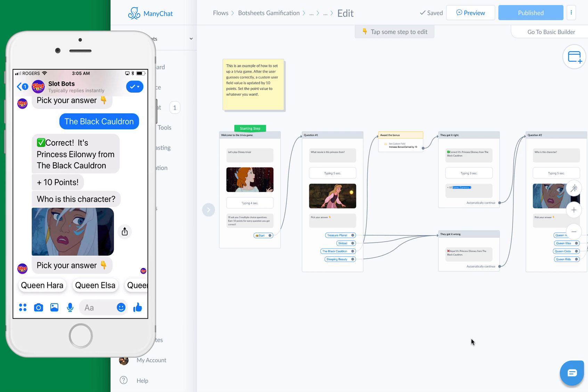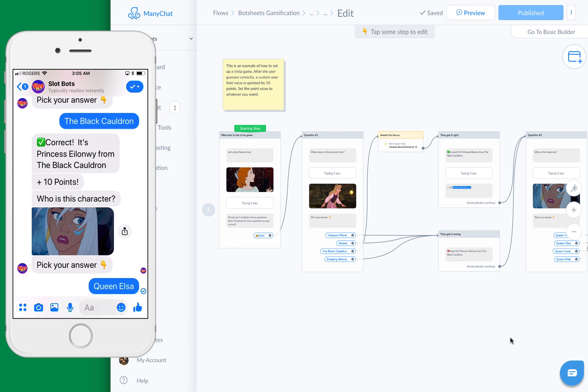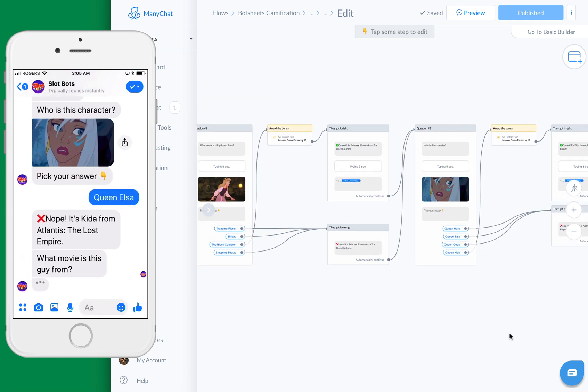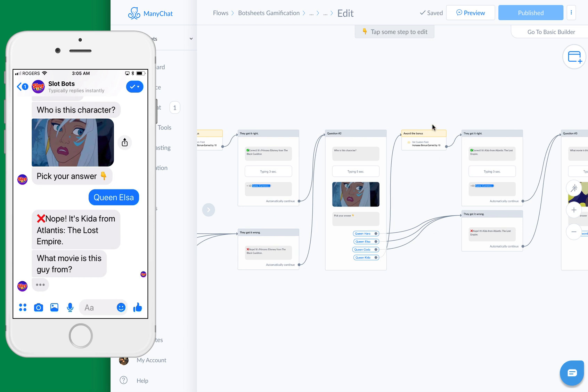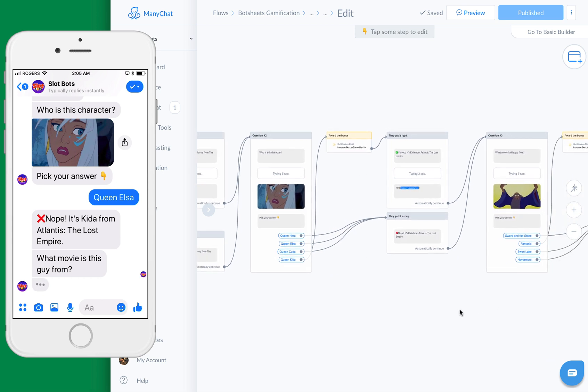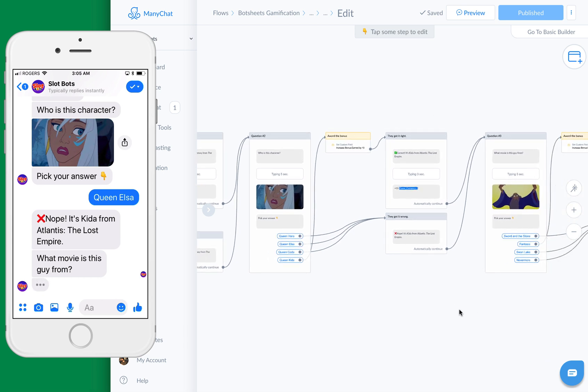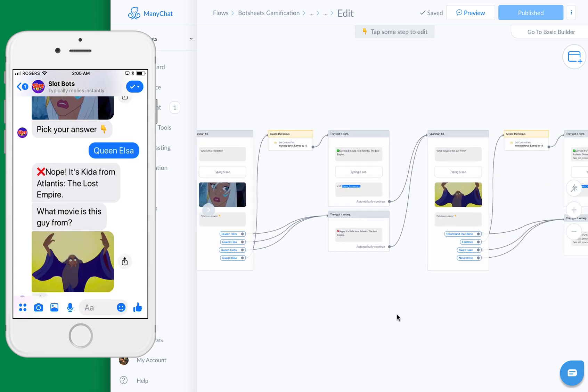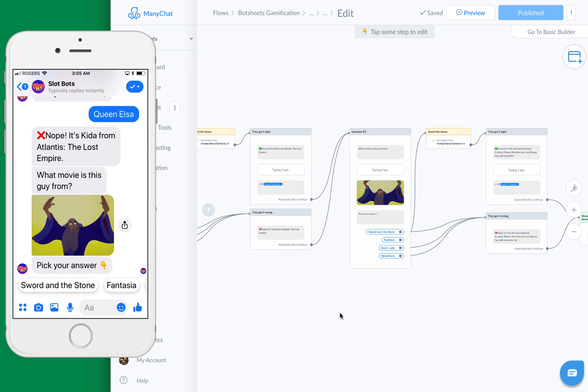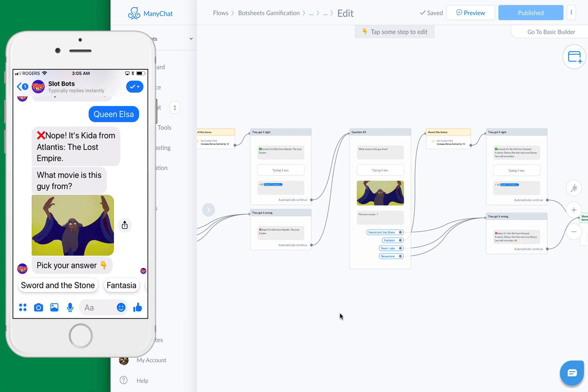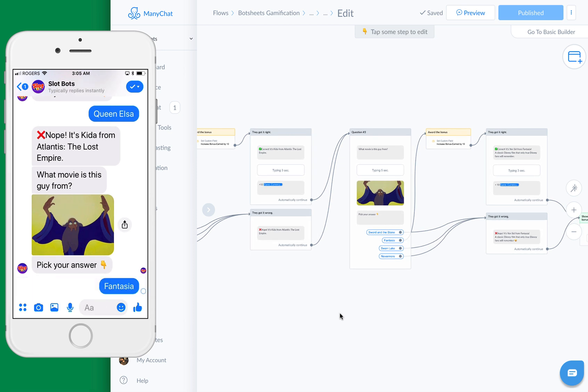If I get the question wrong, then we don't give them the points. We only need to give them the points if they get it right. That's wrong. I know the answer to this one is Fantasia.